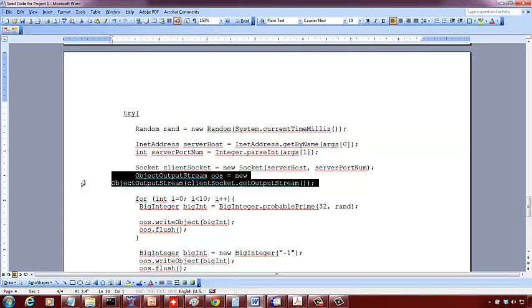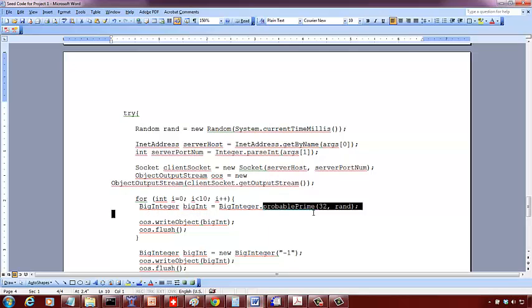Each time you generate a random integer and check whether it is probably a prime or not.